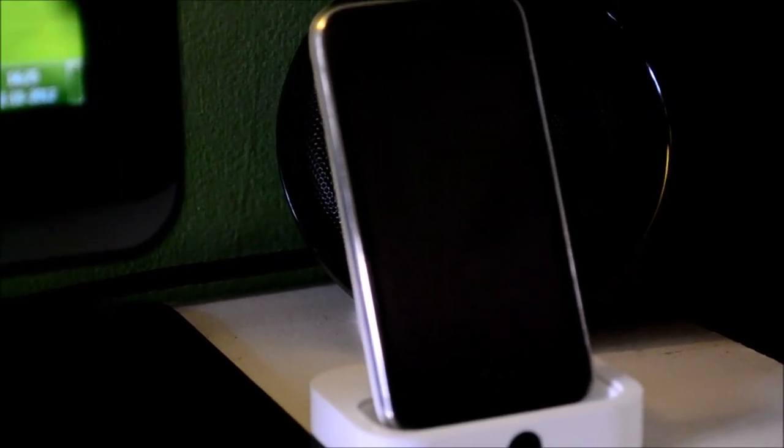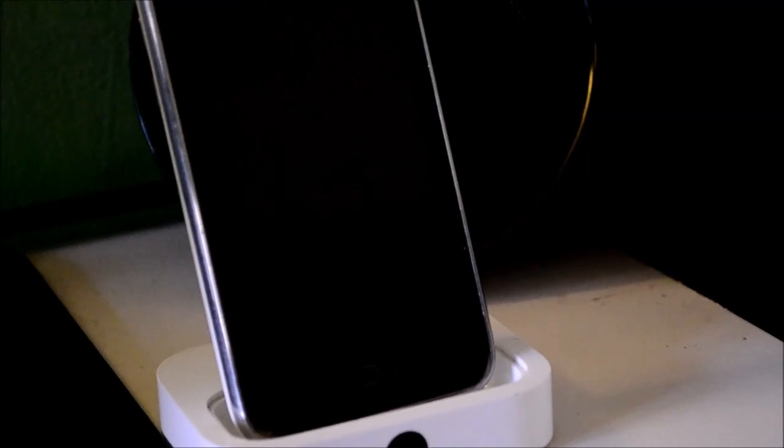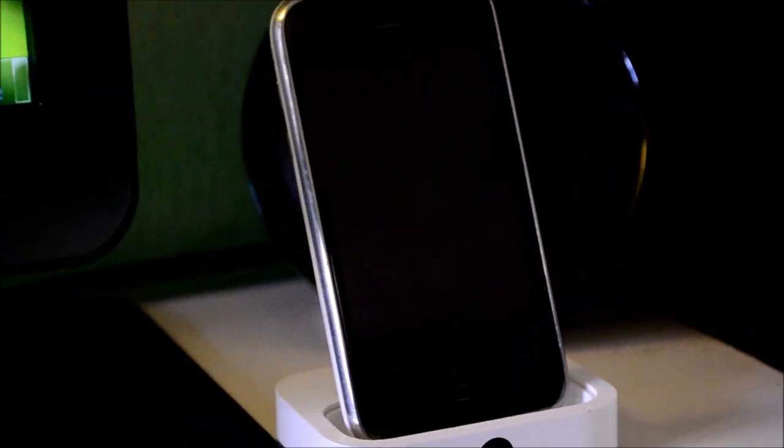Behind it is my right channel speaker for my 2.1 system. These sound very nice, and I really enjoy having this speaker setup on my desk.